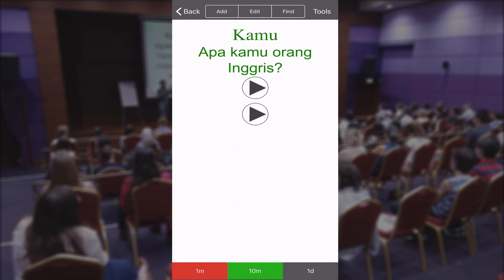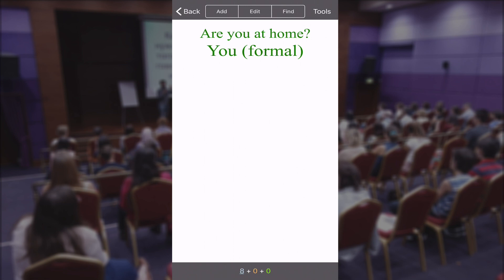If I get it correct again tomorrow, it will show me this flashcard again in about three or four days. Over time, Anki is going to learn which words are easy for you and which words are not, and it will show you the words you have difficulty with more often than the words that are easy for you. That's called spaced repetition.